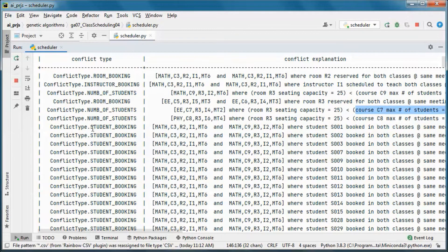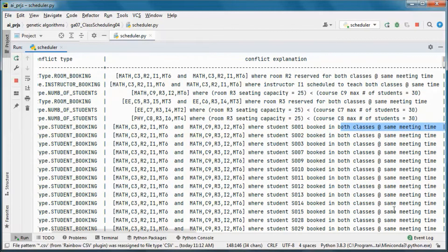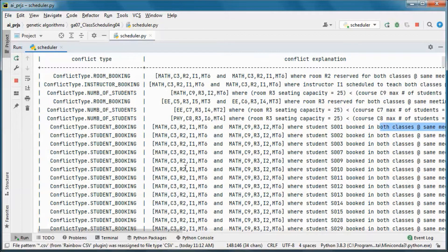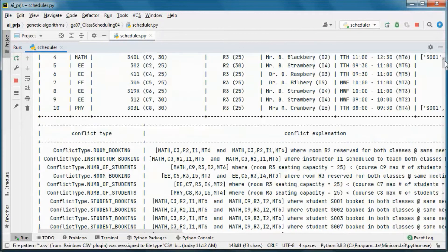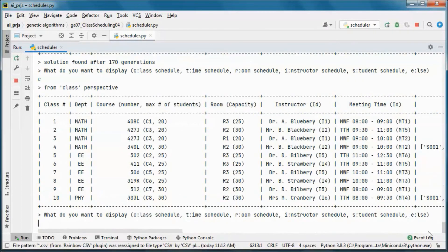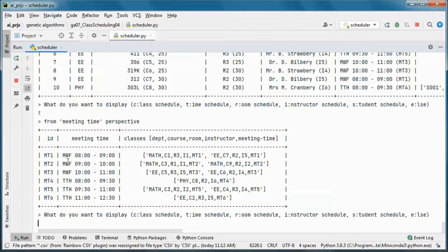Here we have a student booking conflict where a student is booked in both classes at the same meeting time. I cannot show the students in each one of those classes since it would take too much space.